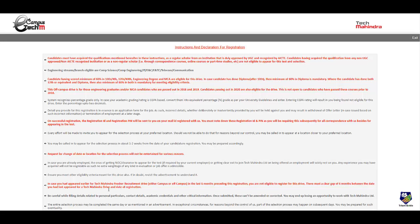Most important point: if you have appeared for any of the Tech Mahindra fresher recruitment drives in last six months in your campus or off campus then you are not eligible to register for this drive.